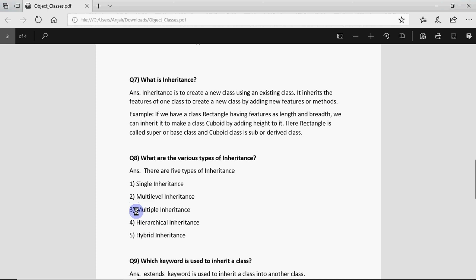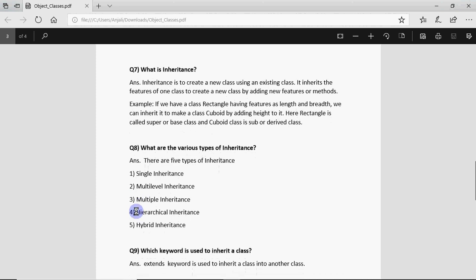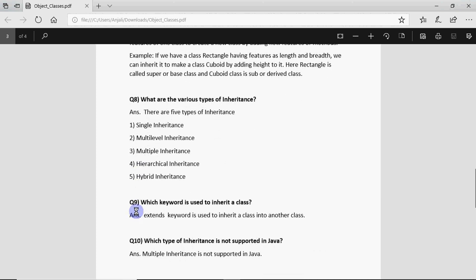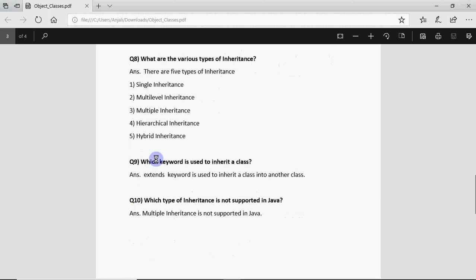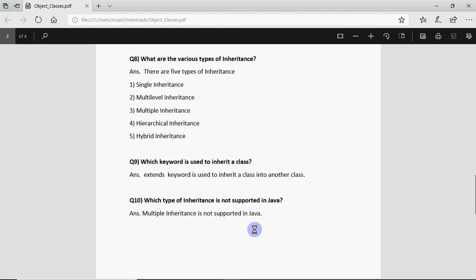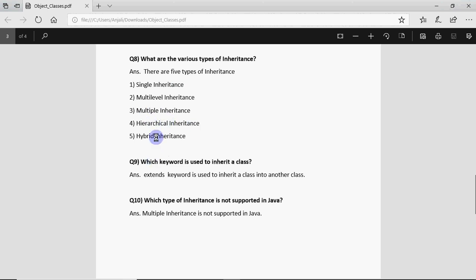Then we have multiple inheritance when more than one super classes are inherited to a single subclass. Then is hierarchical inheritance when one super class is inherited to more than one subclasses. For example I have bank account class which is inherited to saving account, fixed deposit account, current account. So that becomes hierarchical inheritance. Then hybrid inheritance is mixture of all other type of inheritances. If you have combination of all other type of inheritances that's called hybrid inheritance.